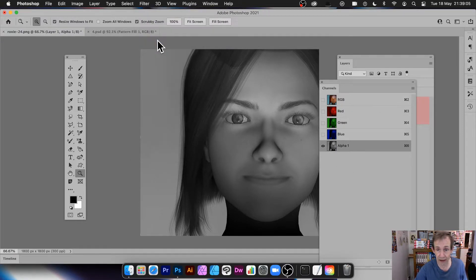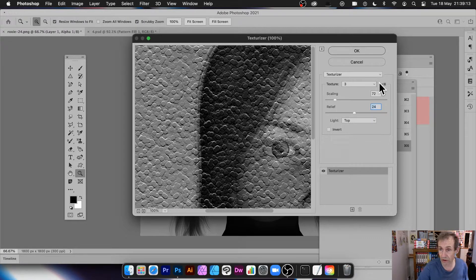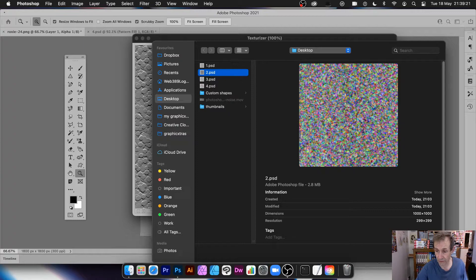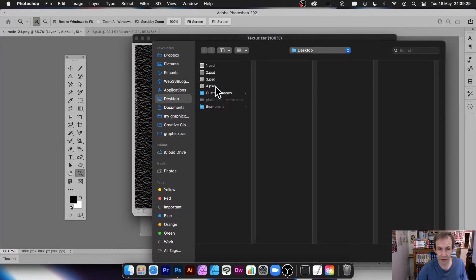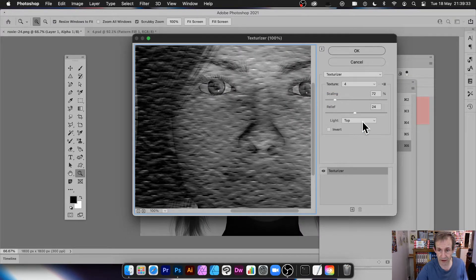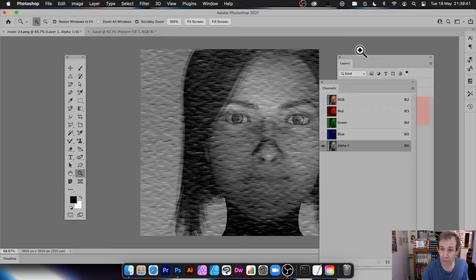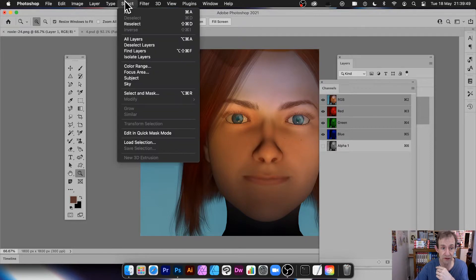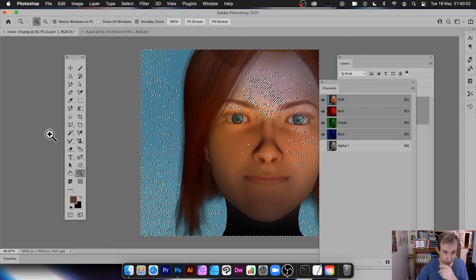With the image pasted into the alpha channel, apply Texturizer to it: Filter > Filter Gallery. Adjust relief and load a different texture if you like. Click OK. Going back to the RGB view, it looks unchanged — but go to Select > Load Selection, choose Alpha Channel, click OK, and you now have the textured alpha as a selection across the image.